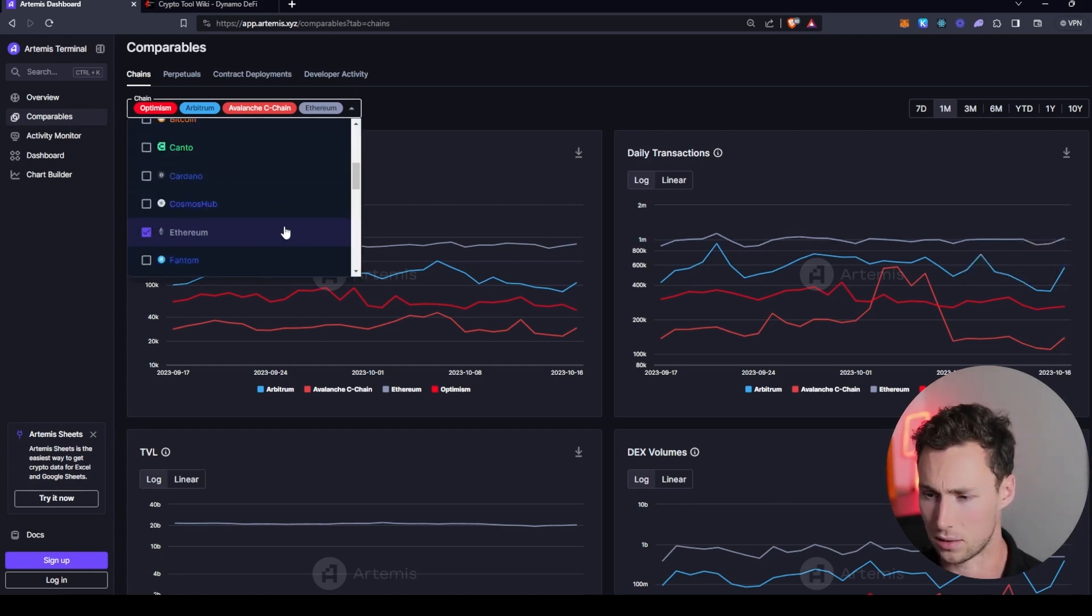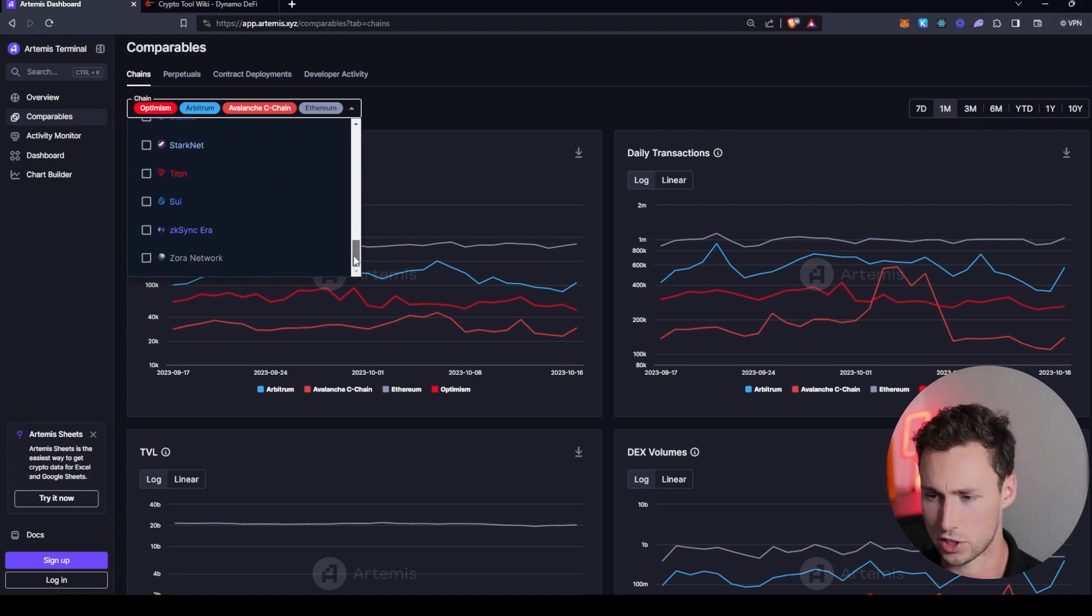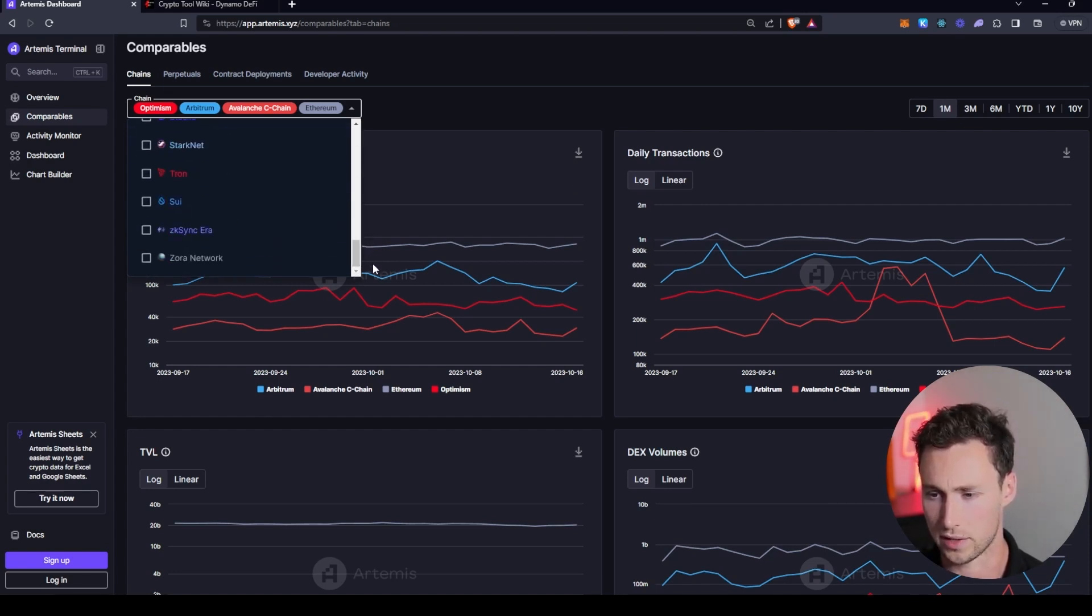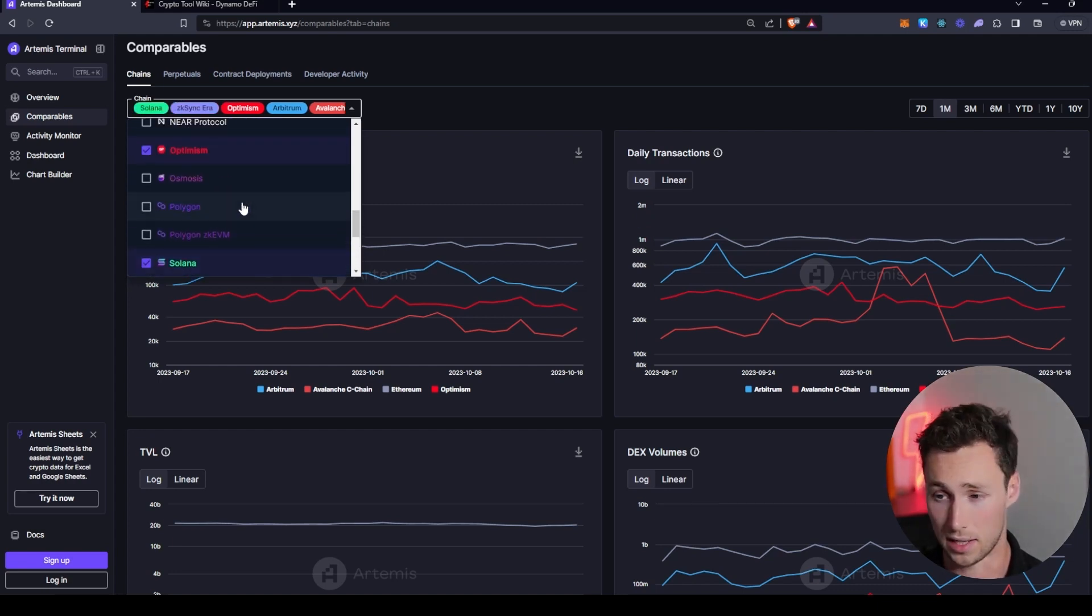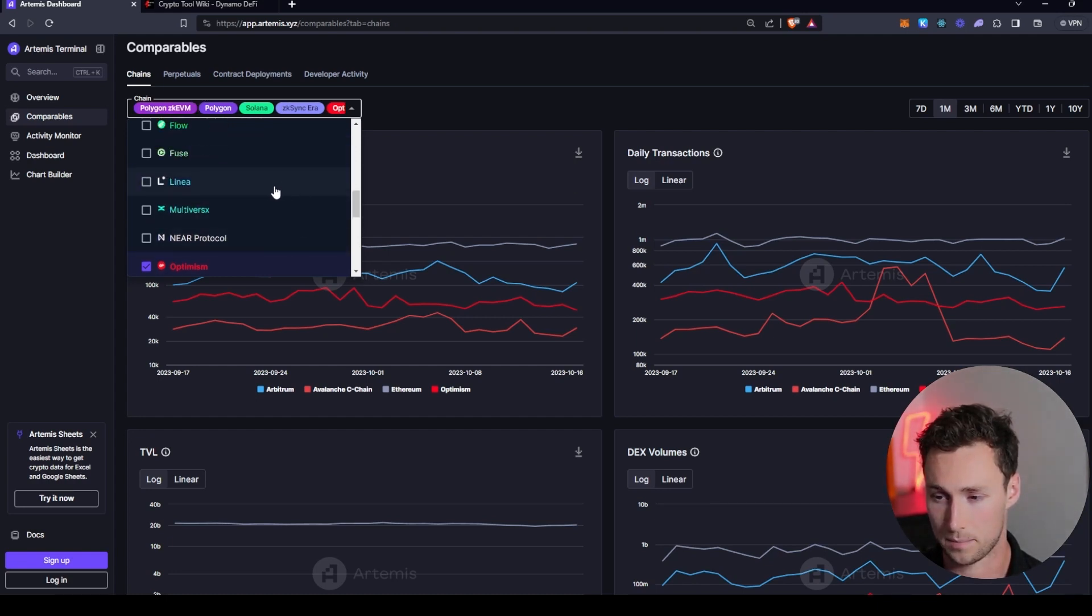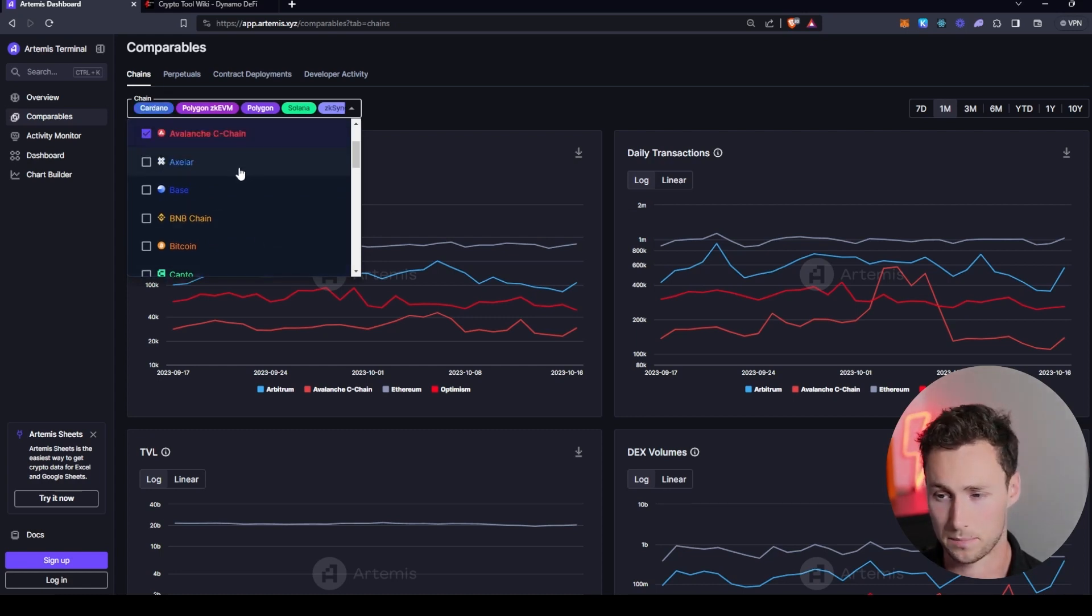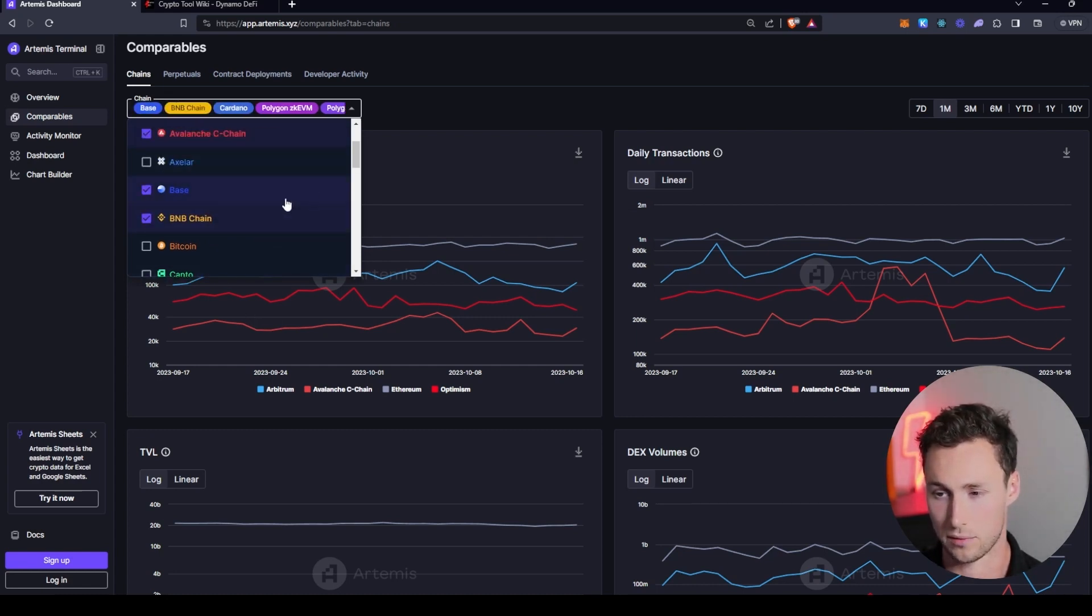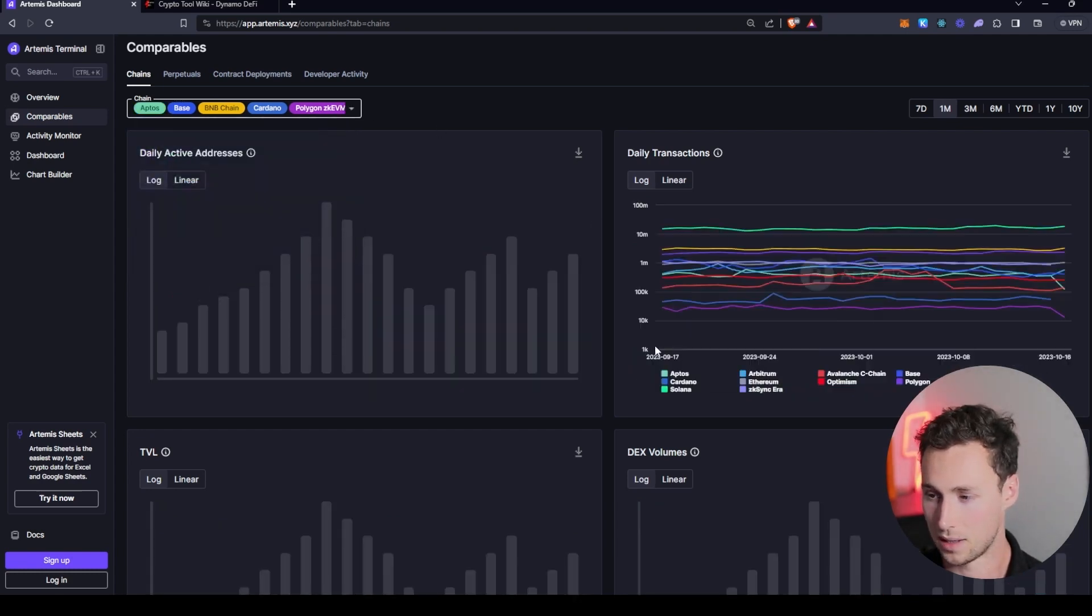And so let's dive into this a little bit more. As you can see, they've got a whole bunch of chains here. We're going to add a few of them just for some examples. We'll add ZK Sync Era. We'll add Solana. We'll add Polygon. Throw in Polygon ZKEVM. What else do we want to see here? We'll throw in Cardano. We'll throw in BNB Chain. We'll throw in Base. We'll throw in Aptos.